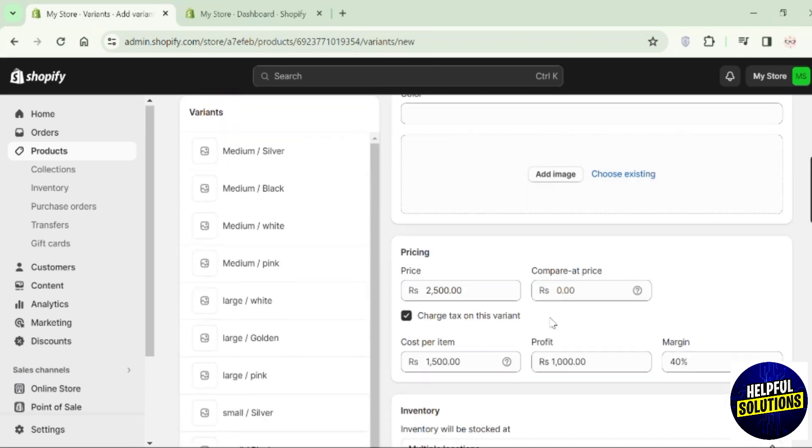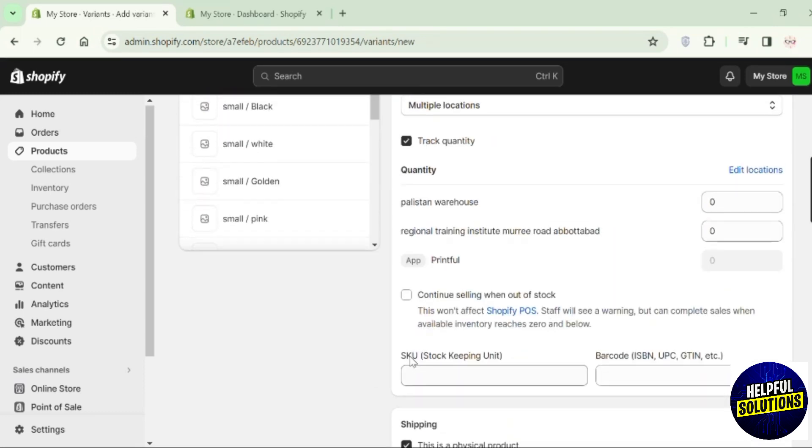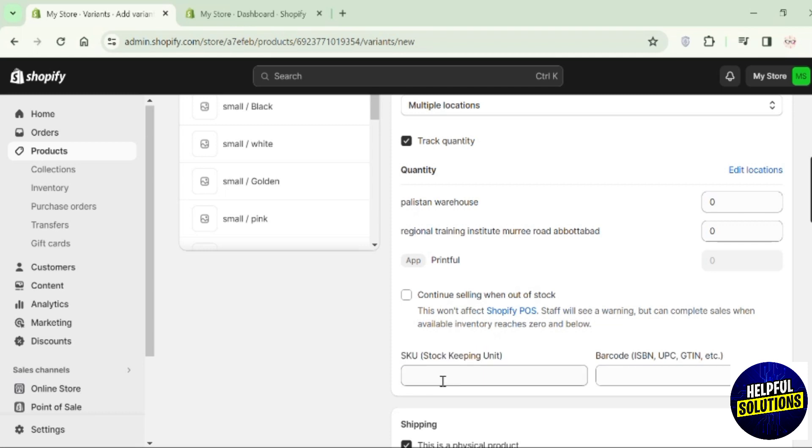Scroll down. Here you can see the SKU, which means Stock Keeping Unit. There is no code added there, so here you can add the Stock Keeping Unit. This will be a unique number and you can generate those with an app.